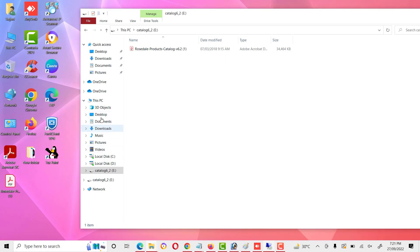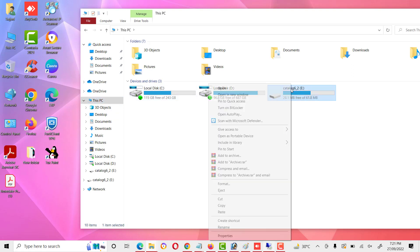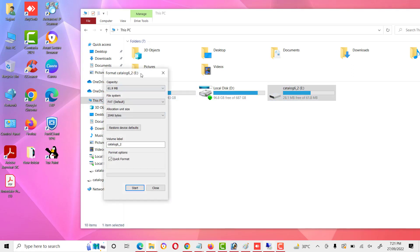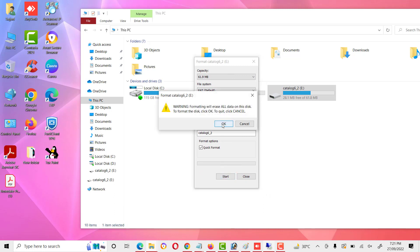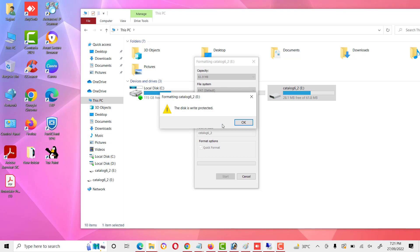In this drive, if we want to format it, we also cannot format this drive — same message: the disk is write protected. Write protection forces a disk to act as read-only mode. Files cannot be appended, modified, or deleted. The operating system recognizes a write-protected storage device and provides an error message in case of any modification or deletion request.